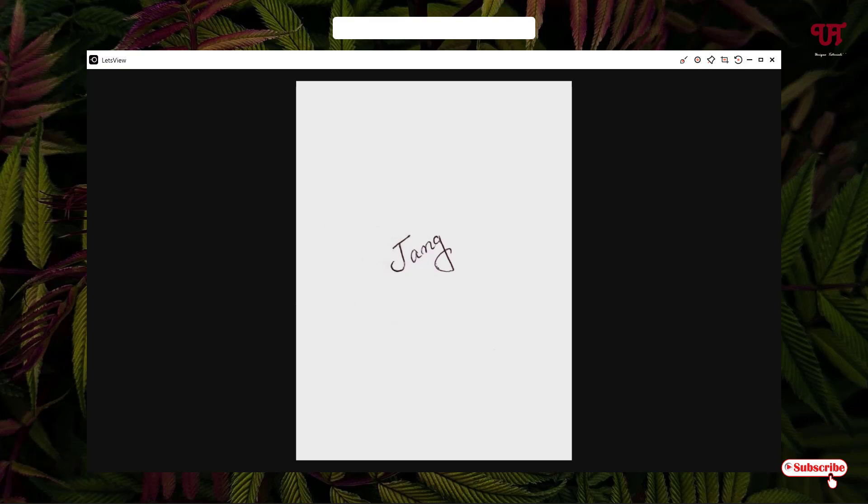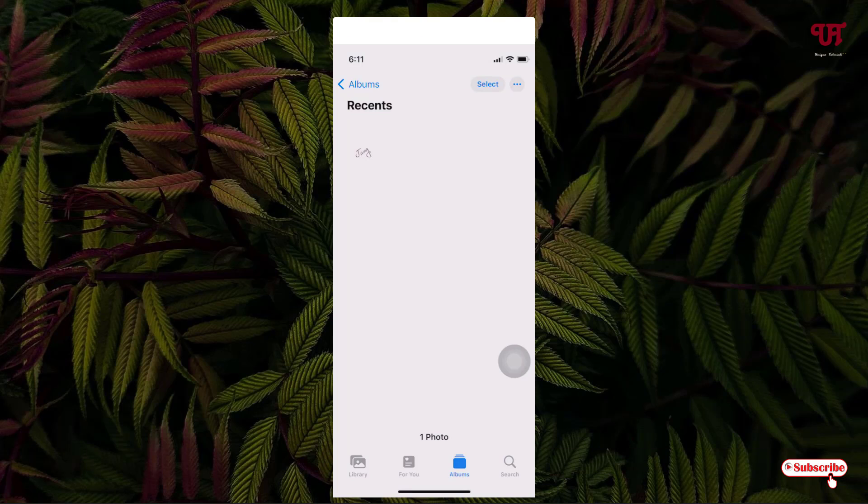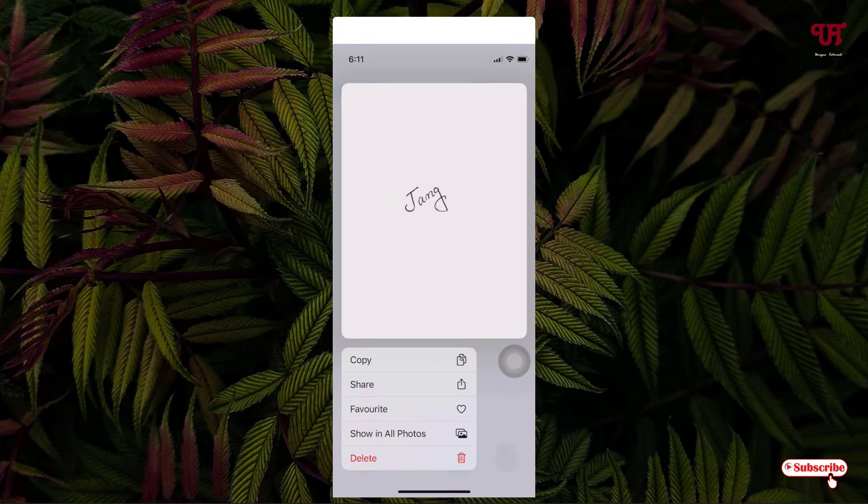If you have not taken a picture of your signature, then just use your Camera application on your iPhone or iPad to capture it first. Then after that, just tap and hold on the picture file, and now you will see a Share option. Just tap on it.